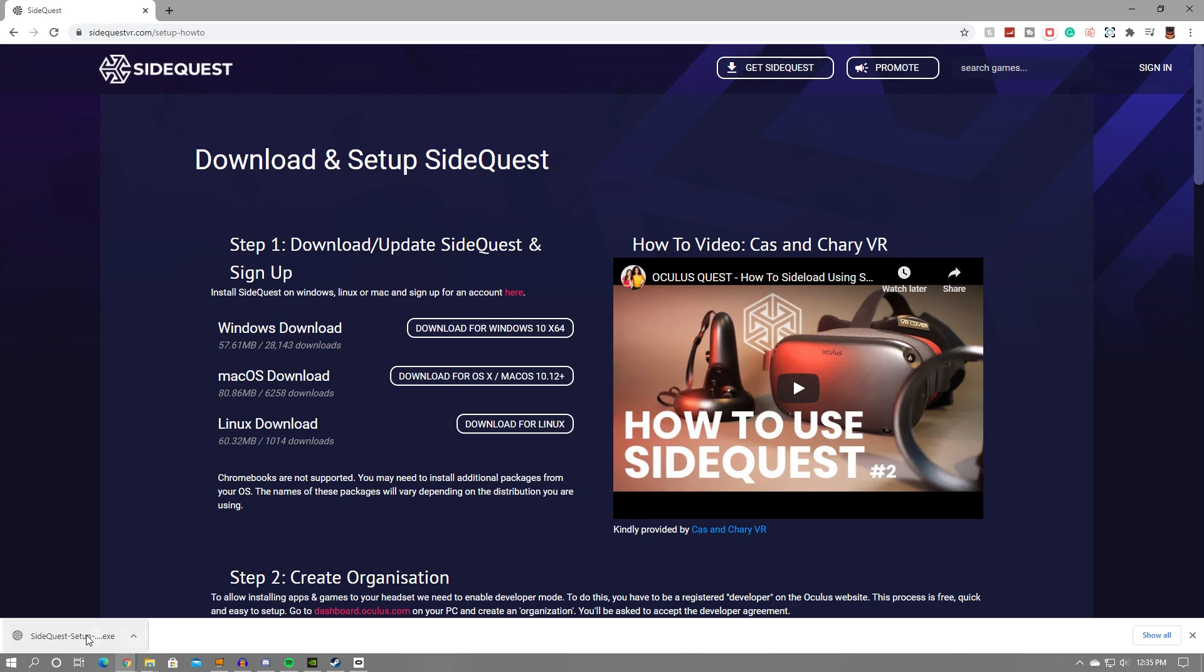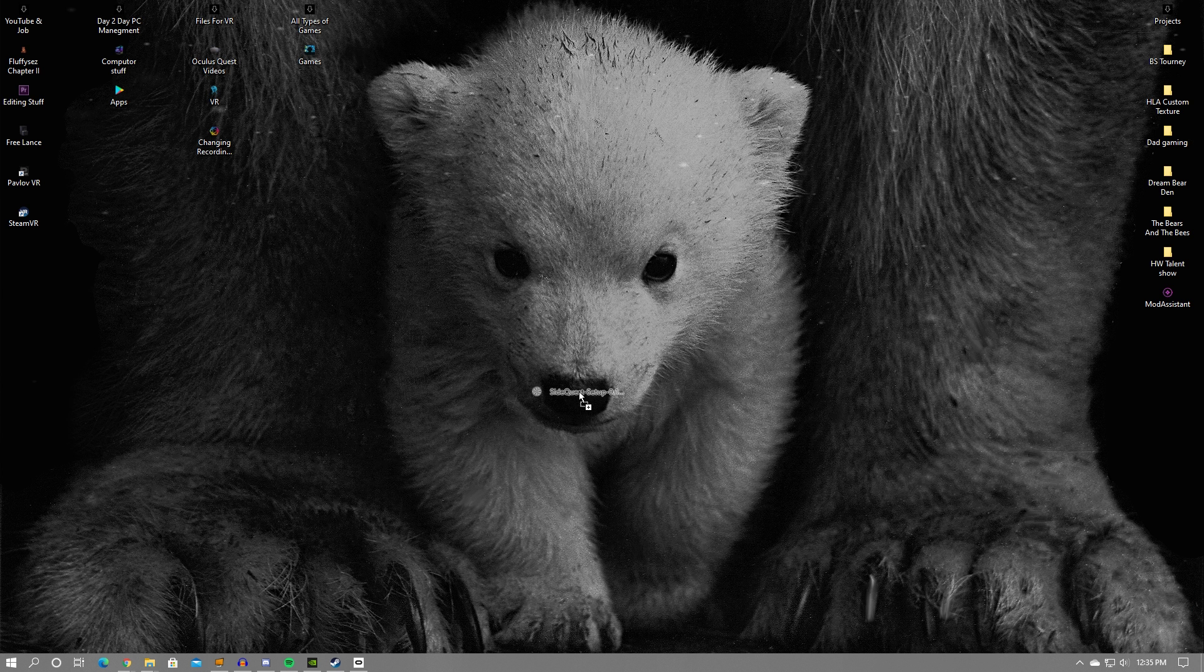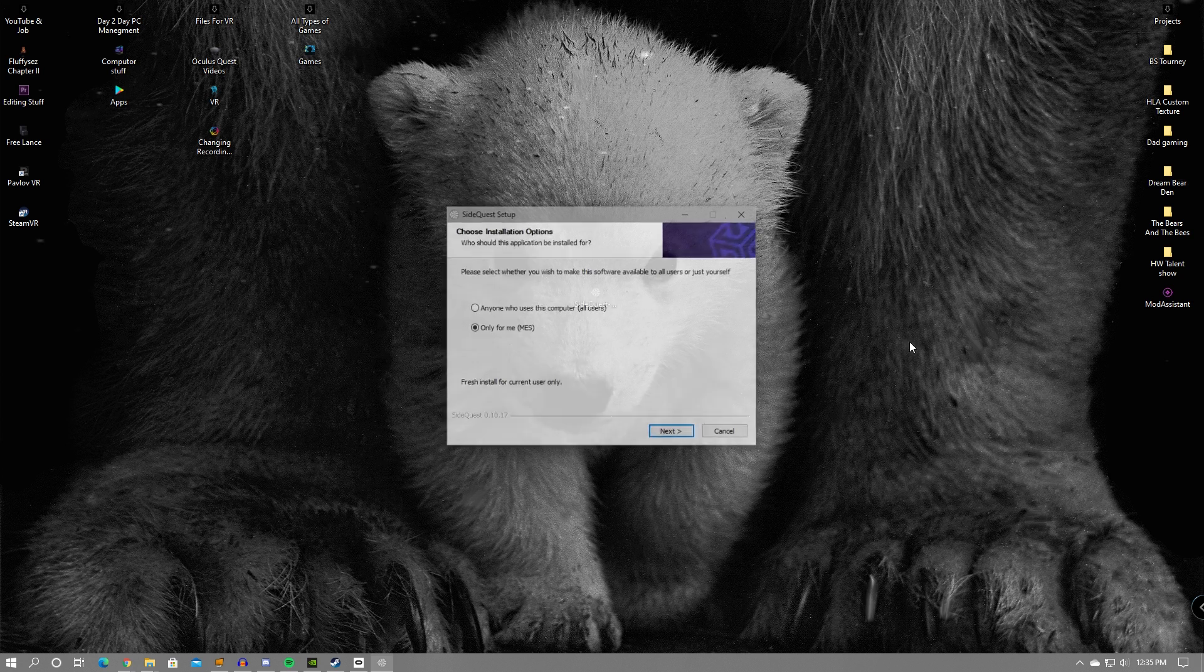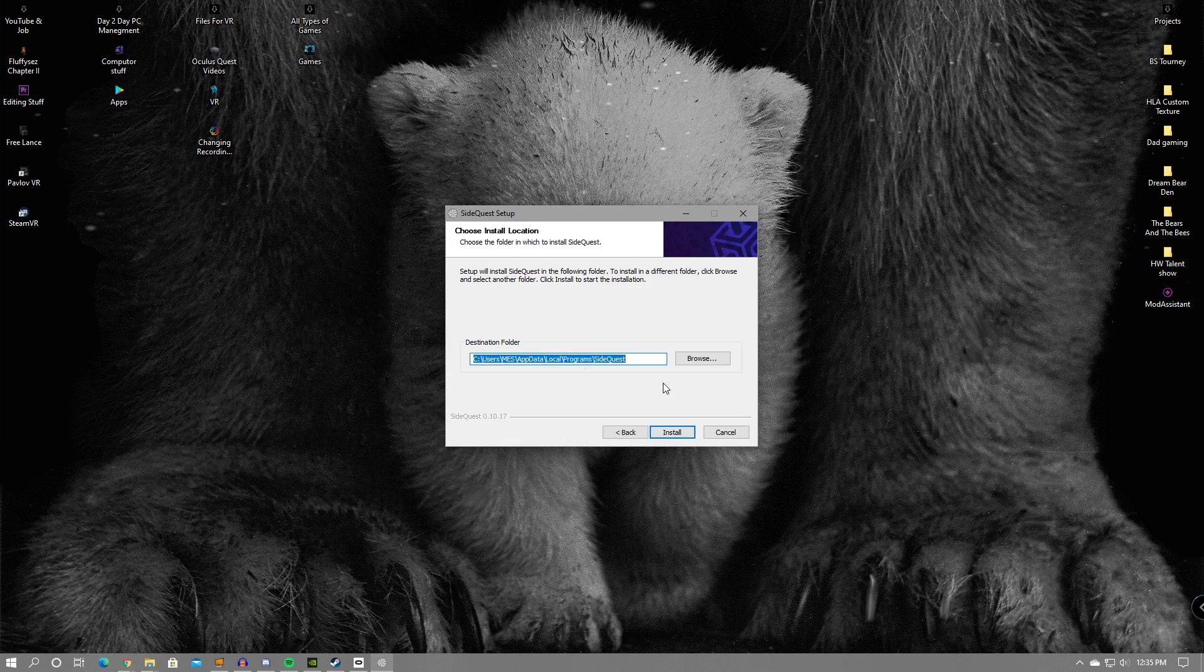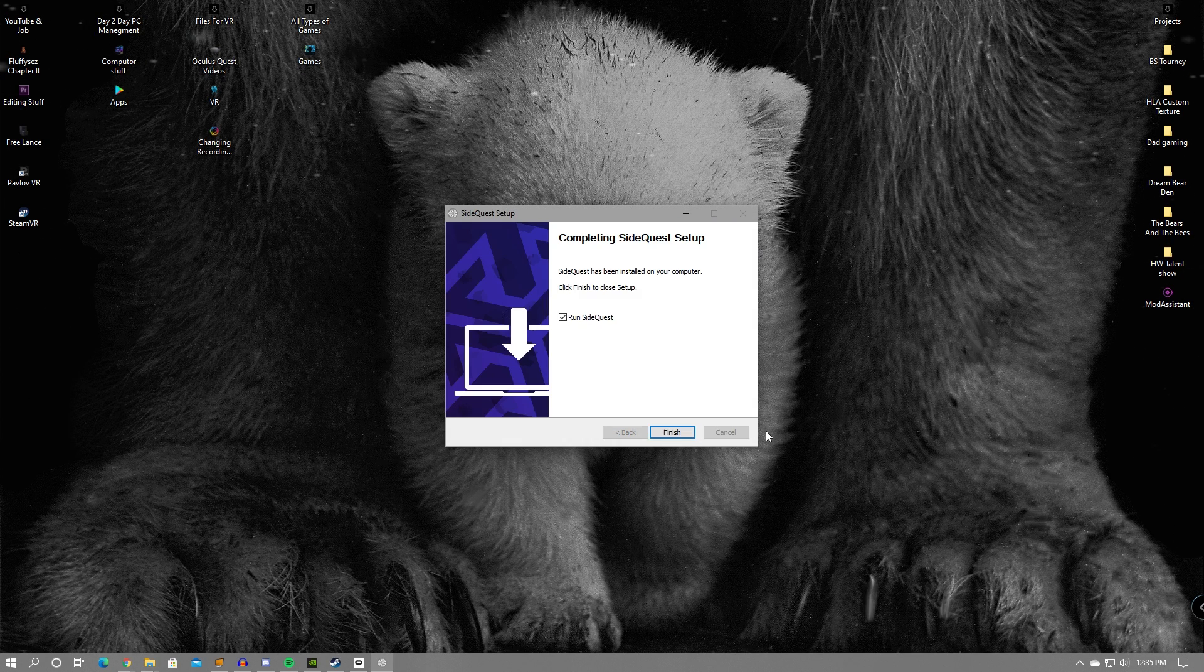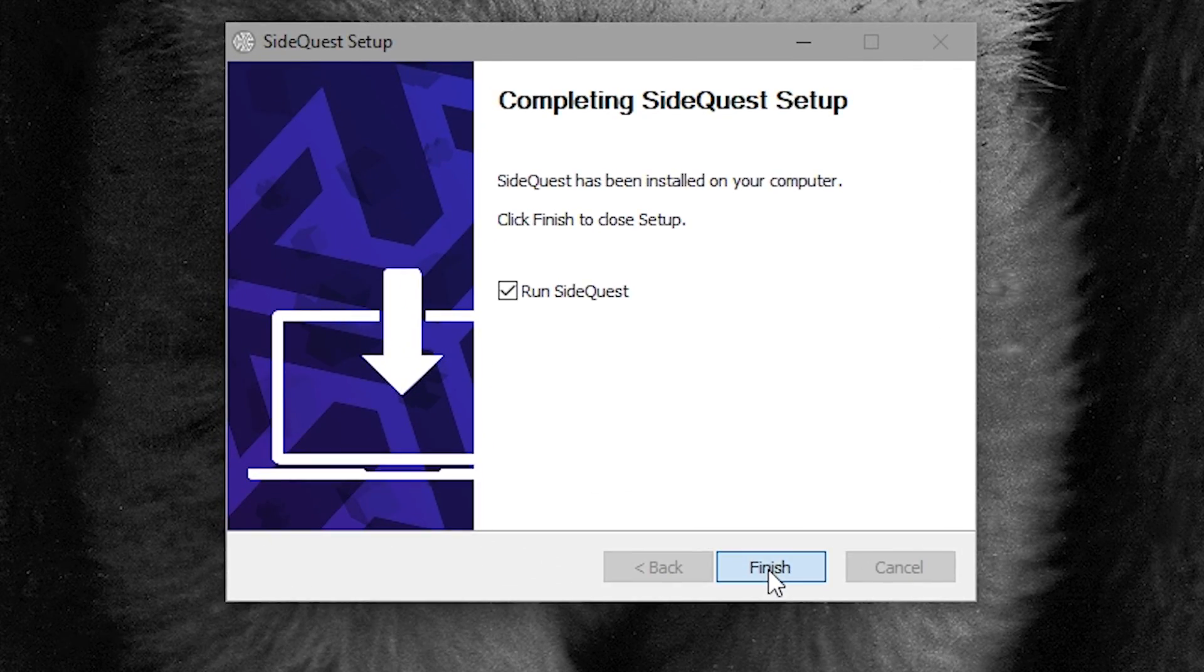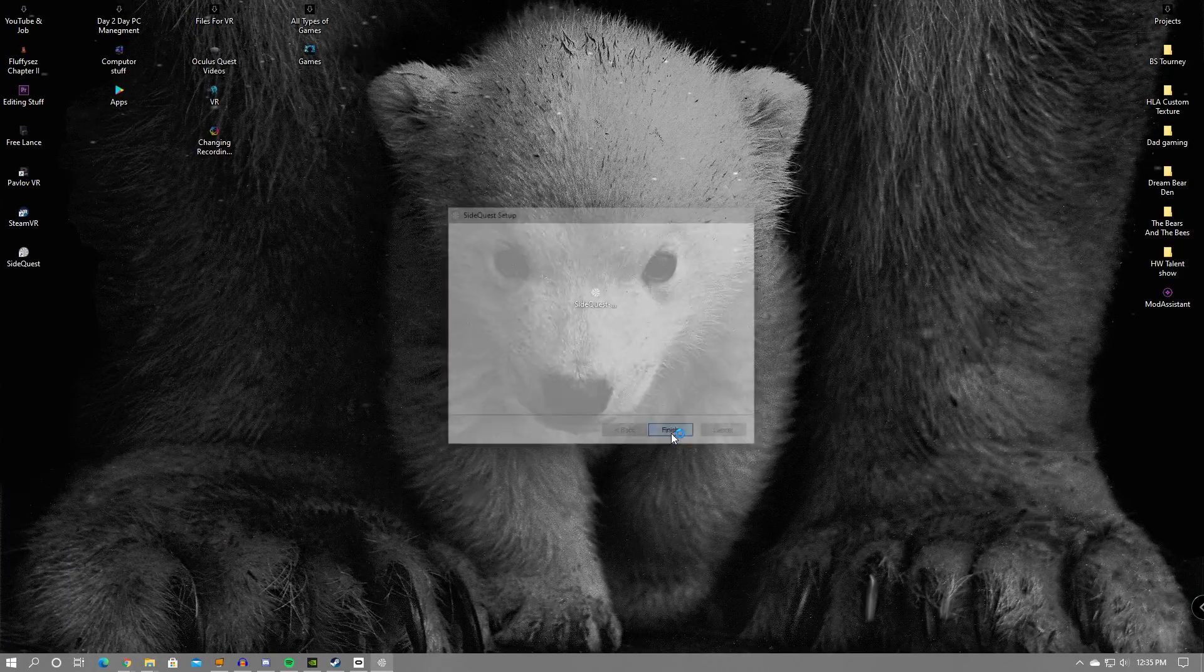You don't actually have to drag it to your desktop. It'll just make it easier for me to show you in today's video. Double click on it to run it. Once it runs, you can then start the installation process. Once you've gone through the installation process, click finish and run SideQuest.